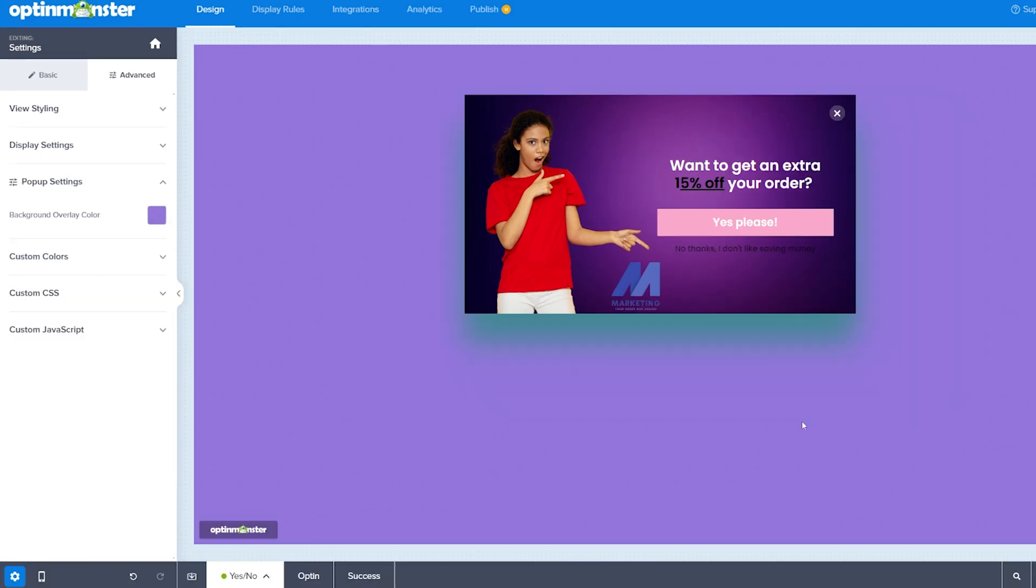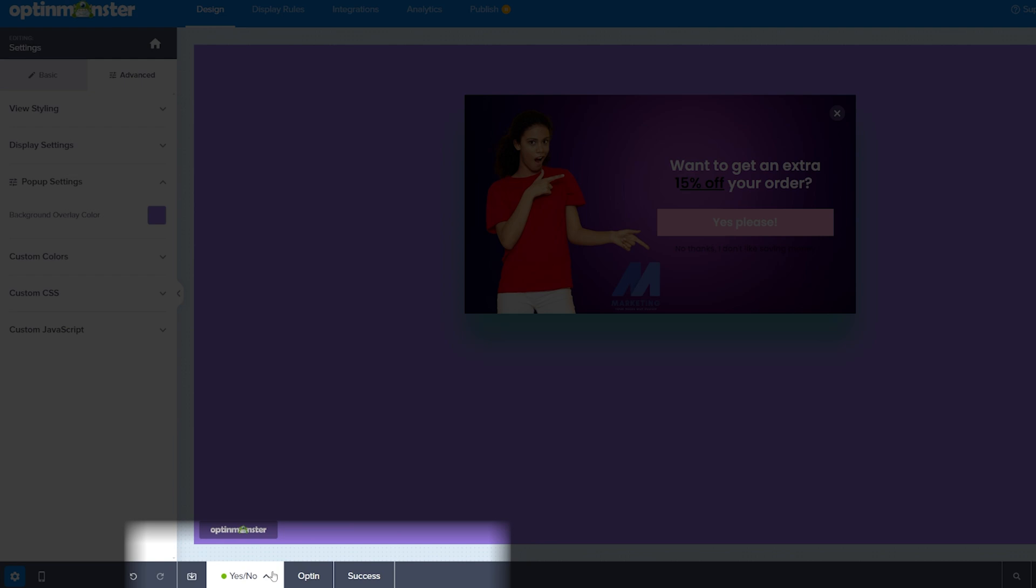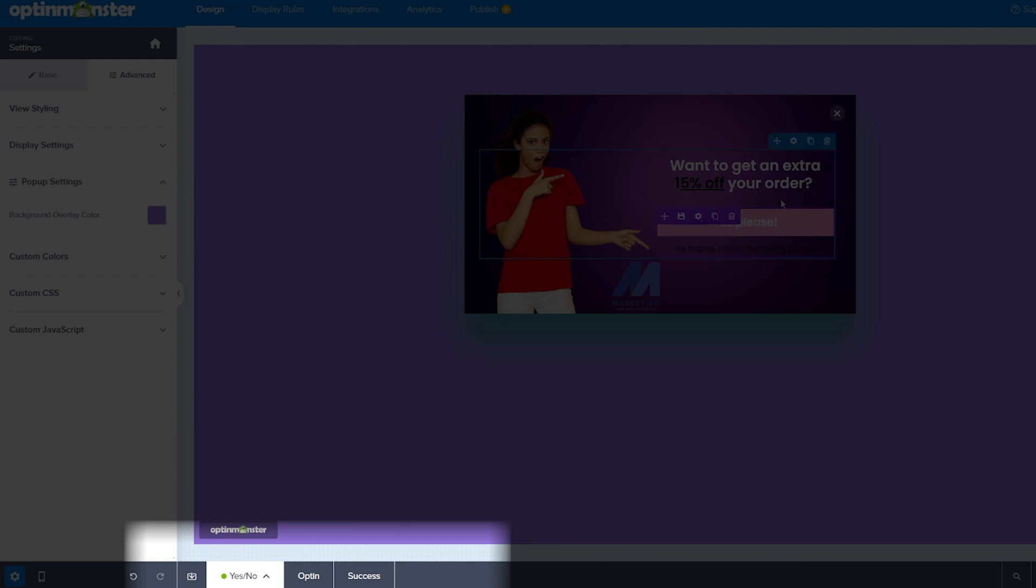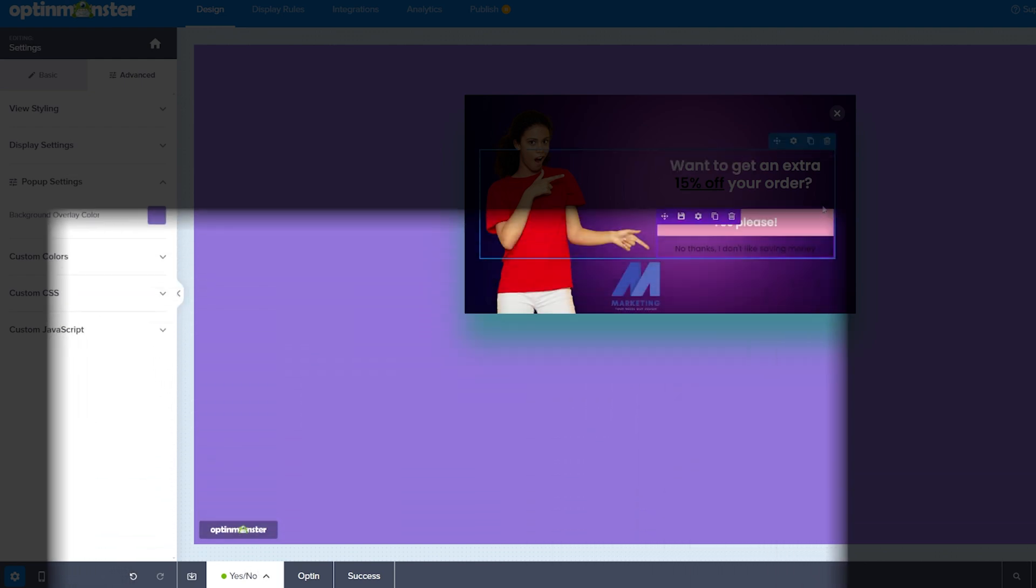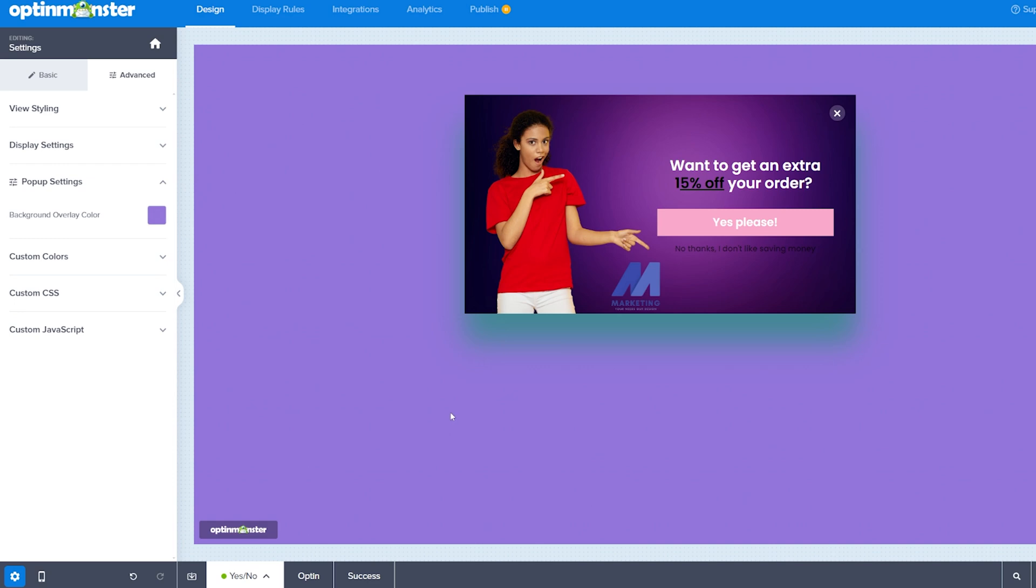So because OptinMonster is set up to be incredibly user-friendly, this is the first step. So this is essentially the yes, no section. You can see the tab down the bottom here. This is for yes, no. Do you want to get an extra 15% off? Yes or no? Obviously, we're hoping people are going to click yes. Why would you not?